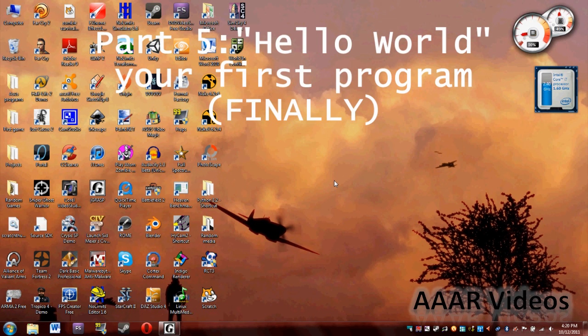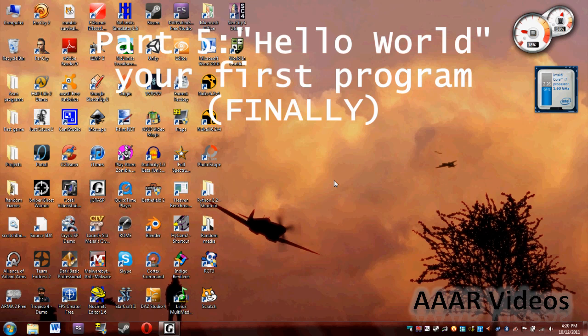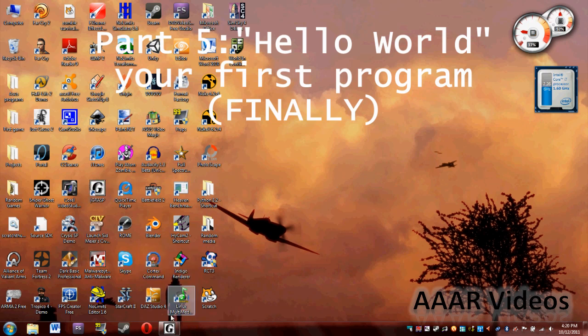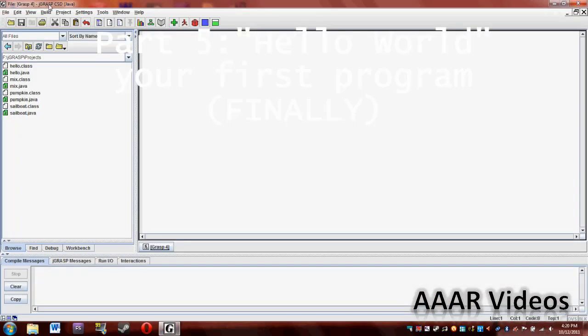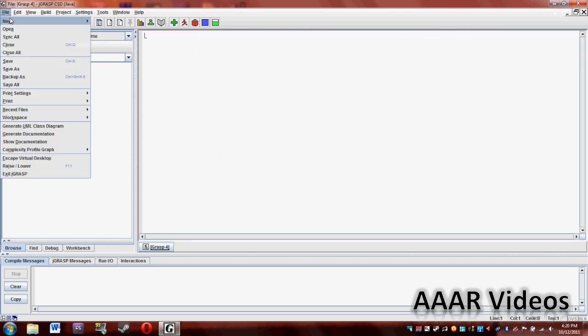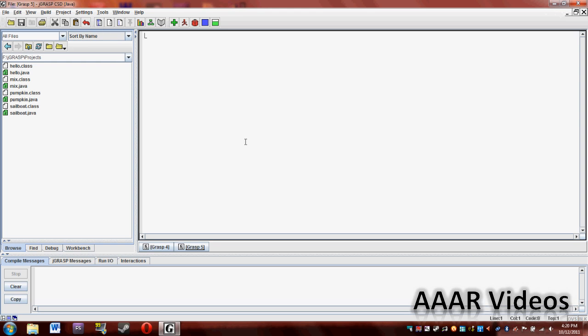All right then, now that you've decided that programming is for you, this is your first start in making your own game. We'll just learn some basic programming, and then maybe in some later videos I'll show you some good programs to make games with. All right, so once you have JGRASP up, this is what it should look like. Just go to File, New, Java.